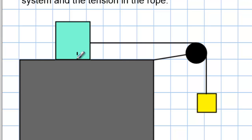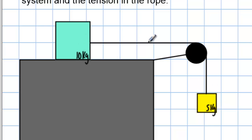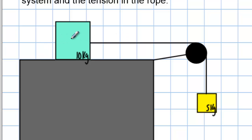The first thing I like to do is write in the masses — 10 kilograms and 5 kilograms. A lot of times people have problems conceptualizing that a 5 kilogram mass, which is less than the other one, could actually move it. The answer is if there's no friction, any mass will move it. I could blow on it with my breath and it would move on a frictionless surface — very slowly, but it would move.